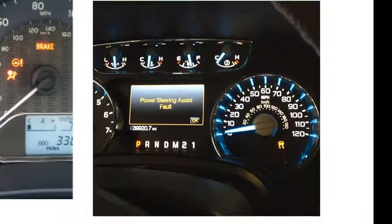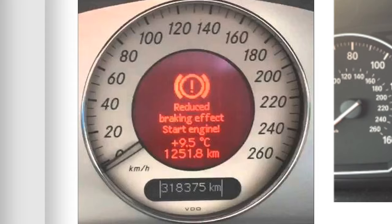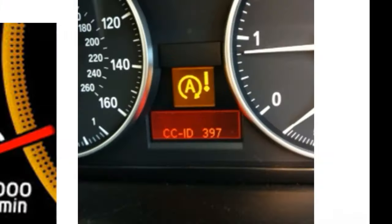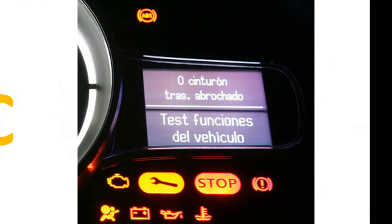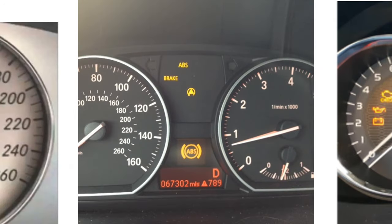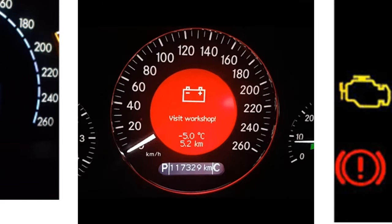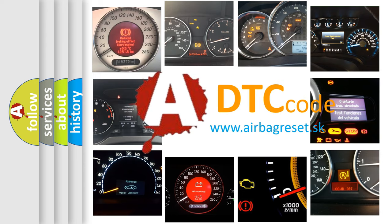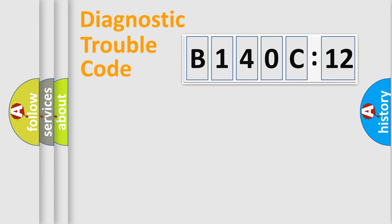Welcome to this video. Are you interested in why your vehicle diagnosis displays B140C12? How is the error code interpreted by the vehicle? What does B140C12 mean, or how to correct this fault? Today we will find answers to these questions together.